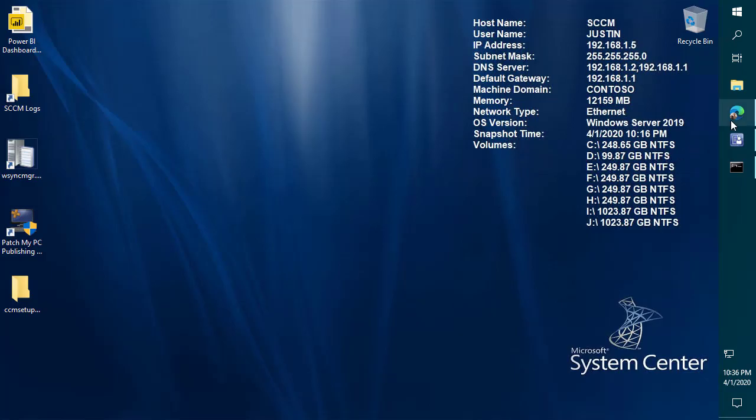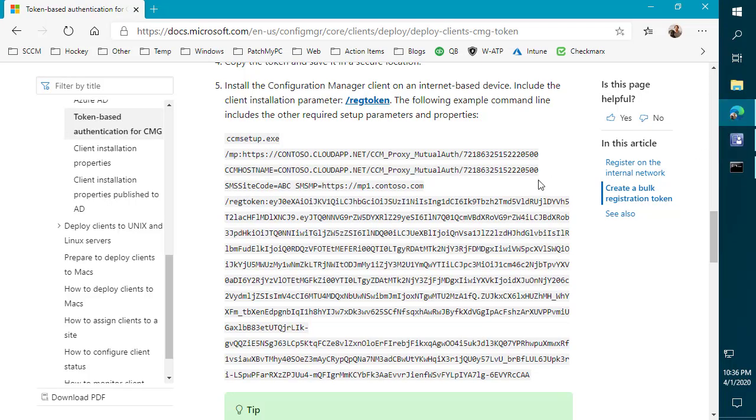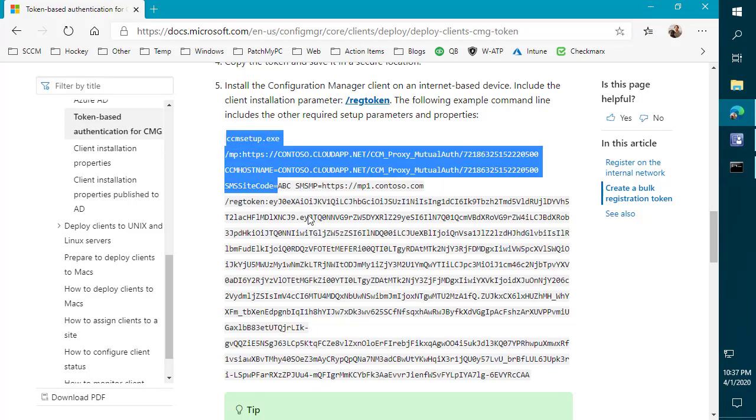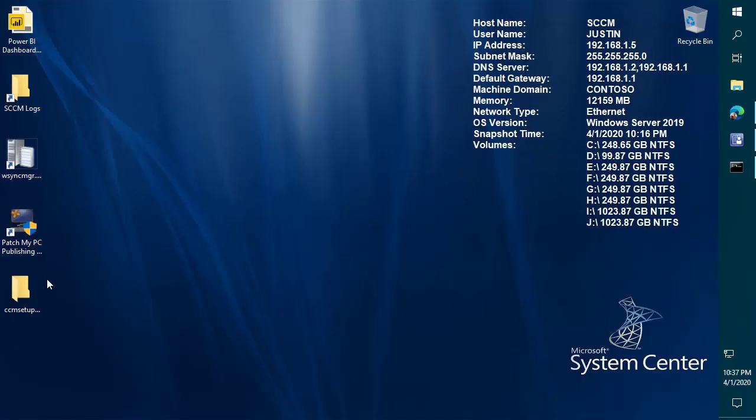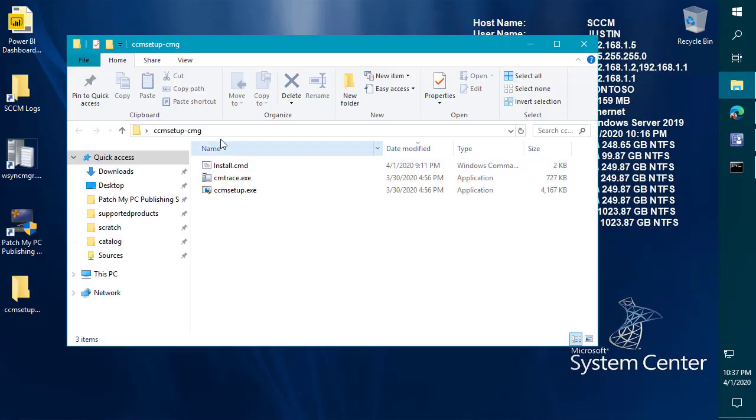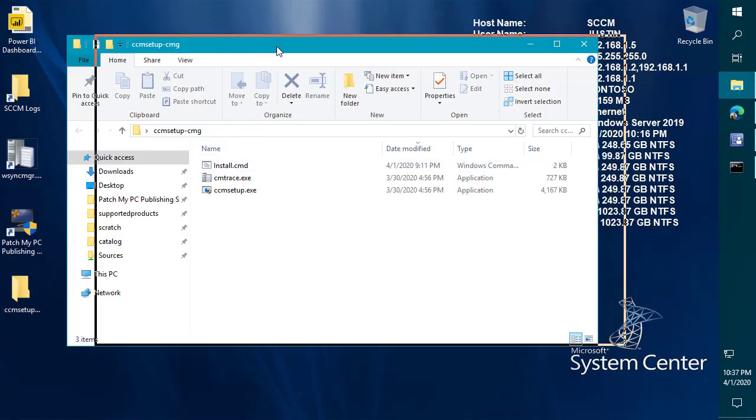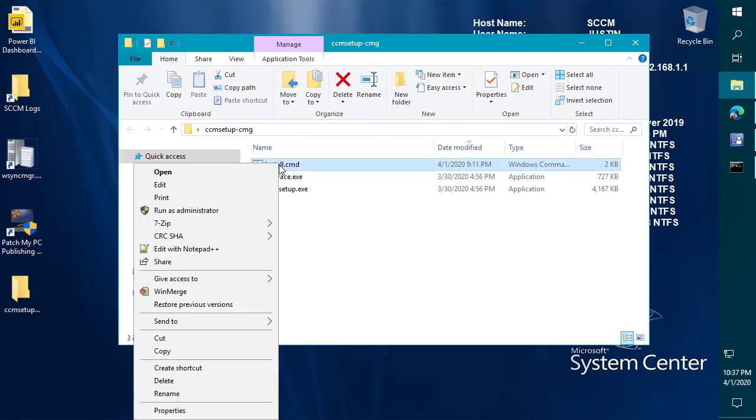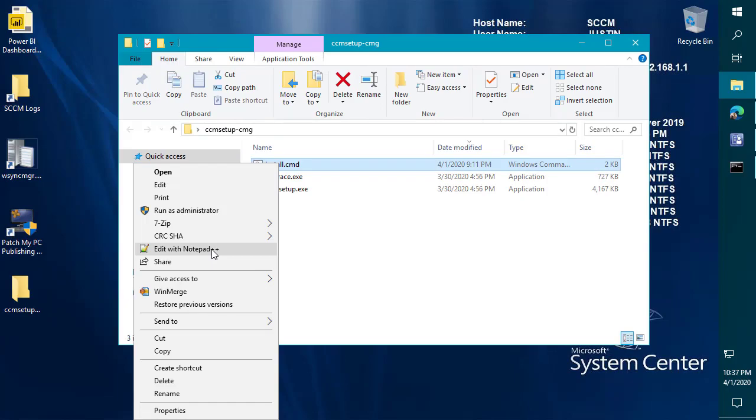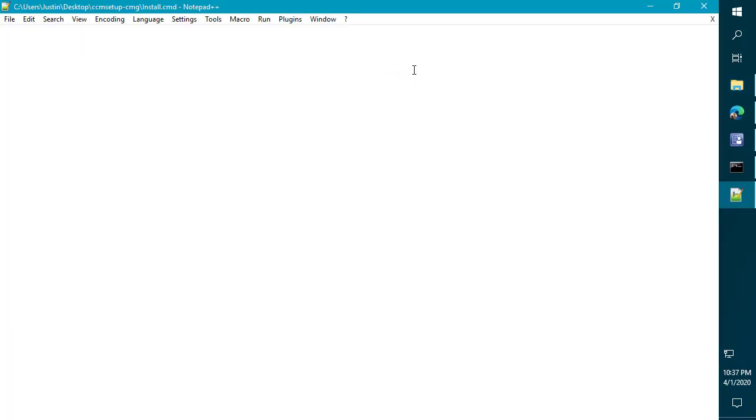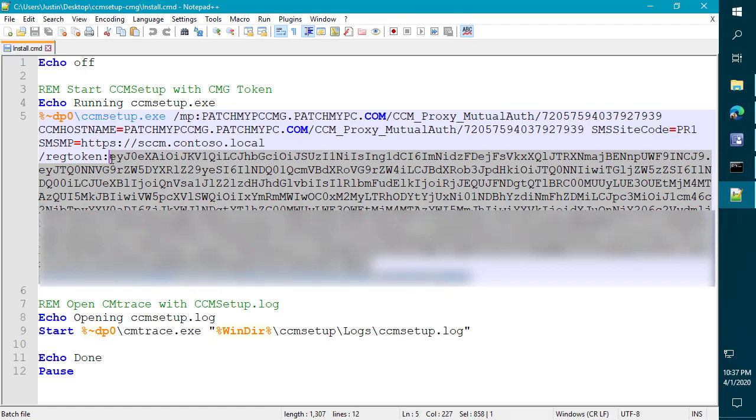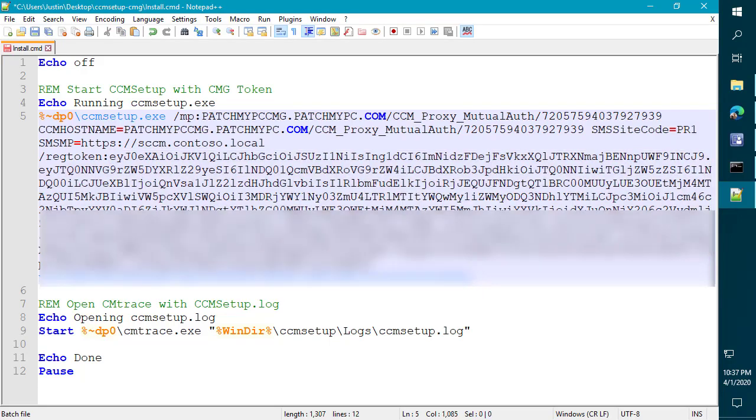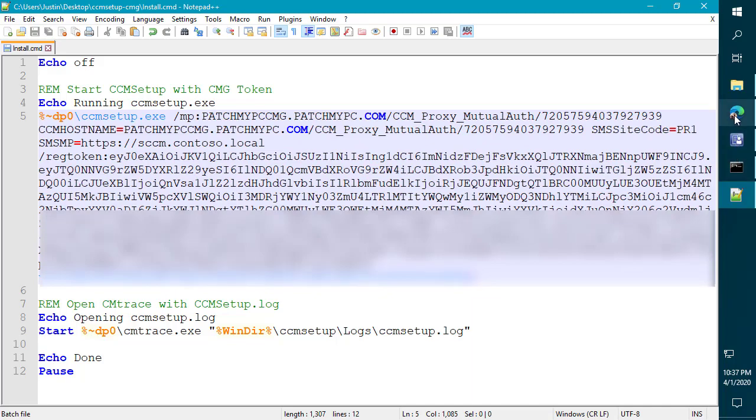So going back to that, now that we have that token, you want to make sure you save that somewhere. In my case, what I did is I copied this entire example command. And then I pasted that into a command file. So within this folder, CCM setup dash CMG, I've simply created a command file. And what we're going to do is we're going to come in here and we're going to go ahead and replace that token with the one that I just generated.